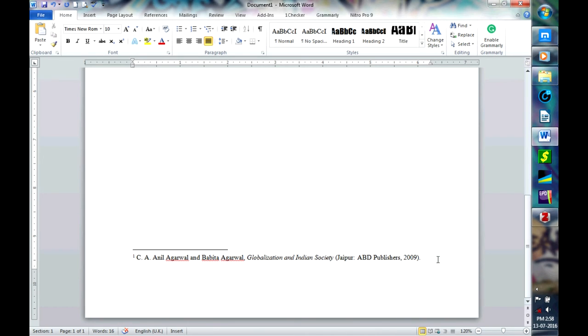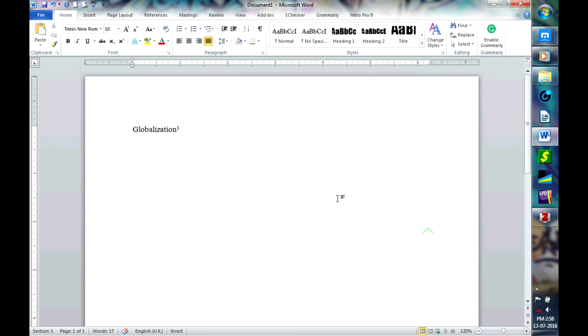If you want to add a page number now, you just have to put a comma here and page 67 for example. So the footnote is ready. Now you want to do a bibliography of this, so what do you do?